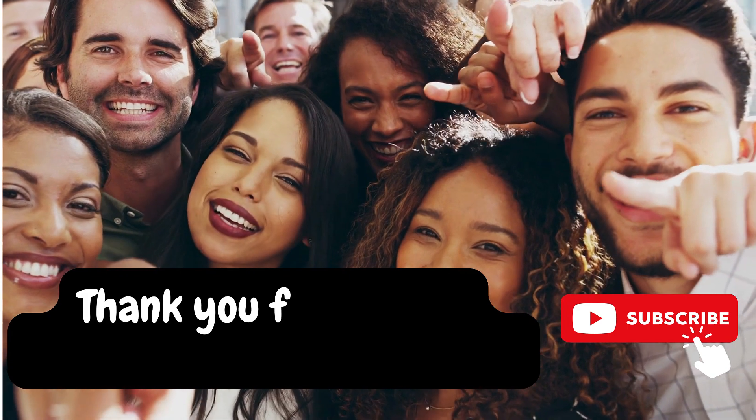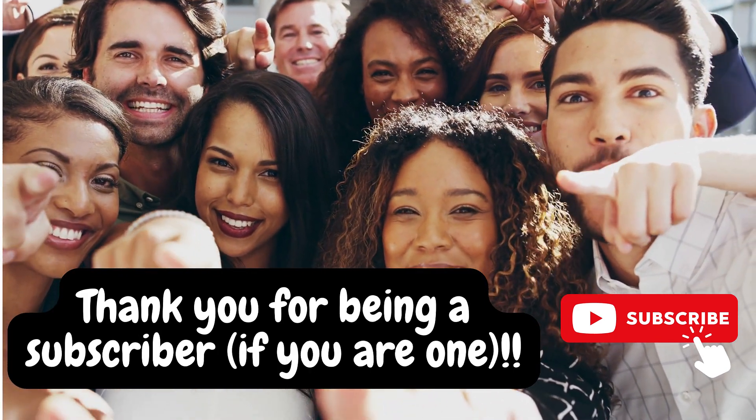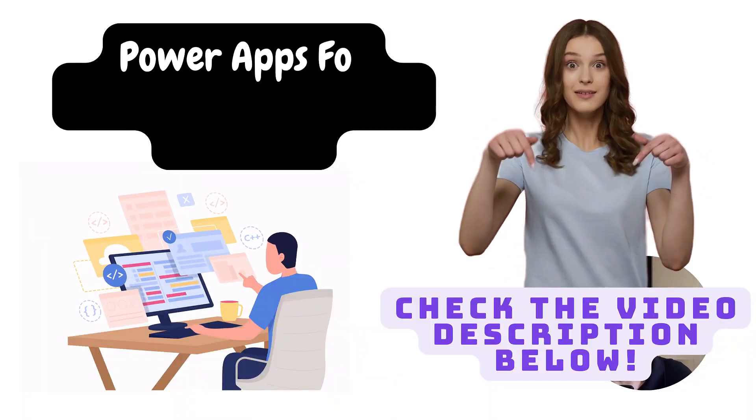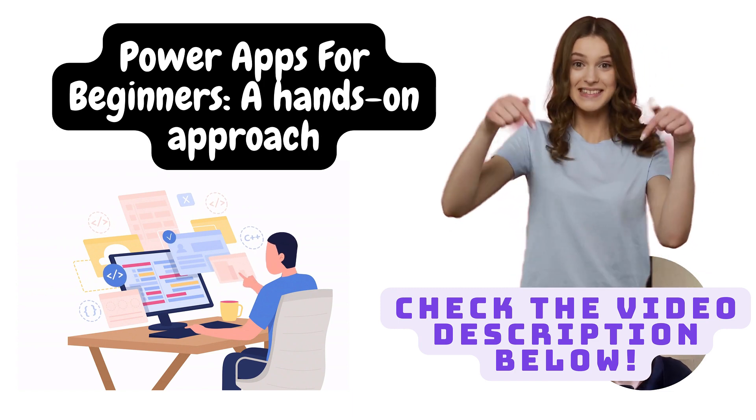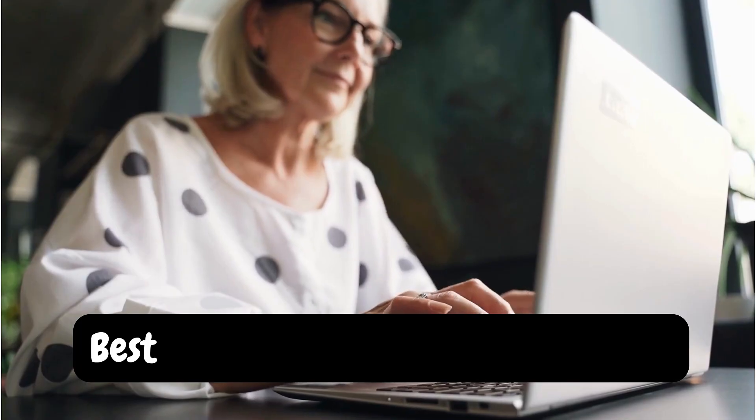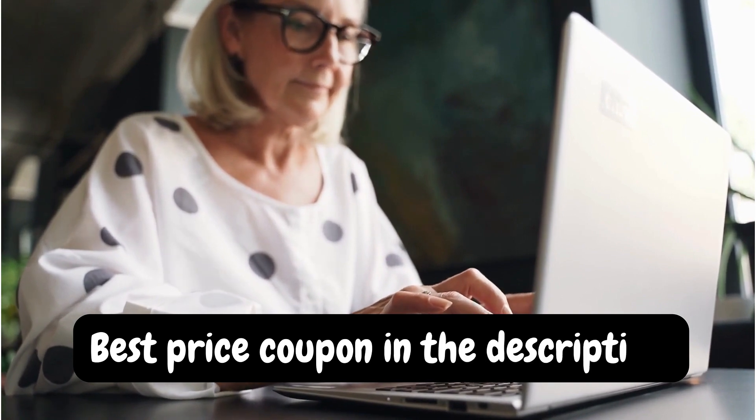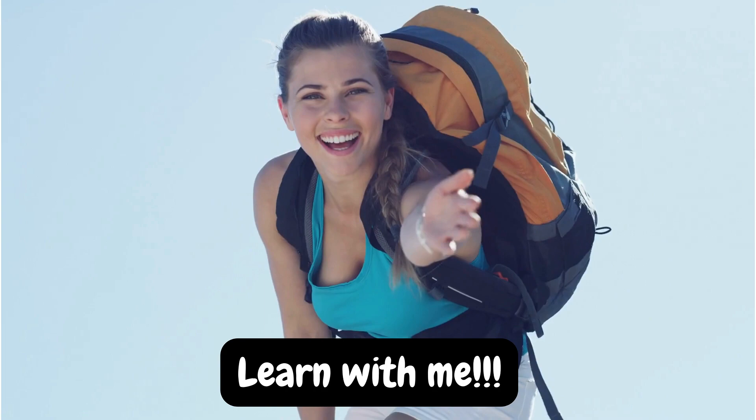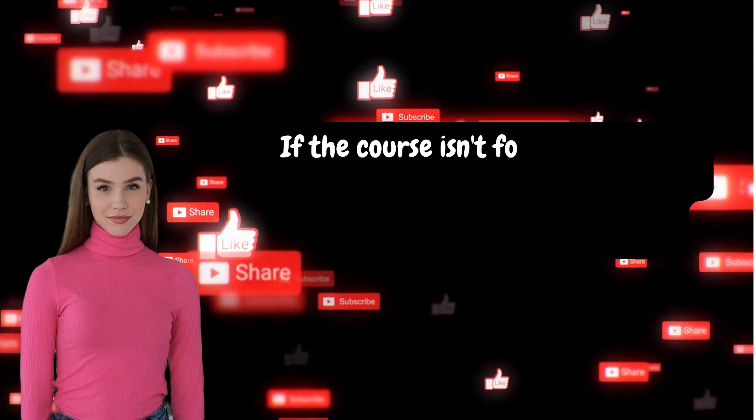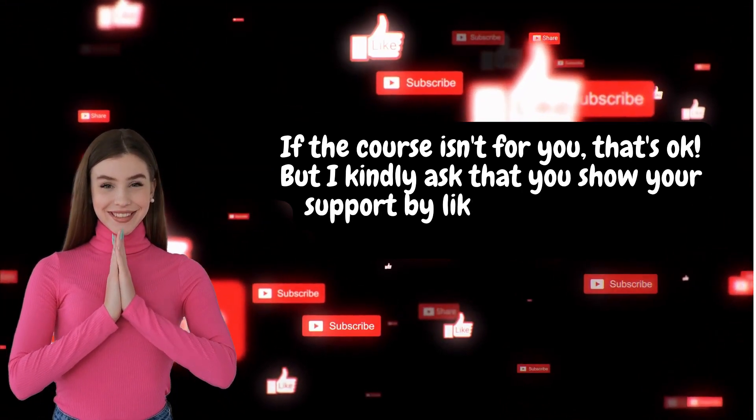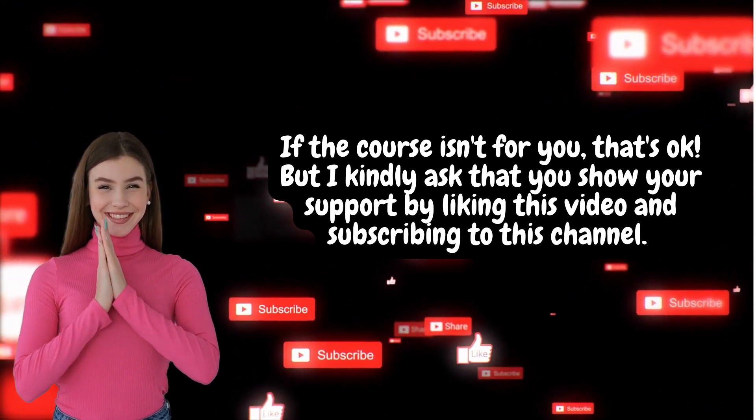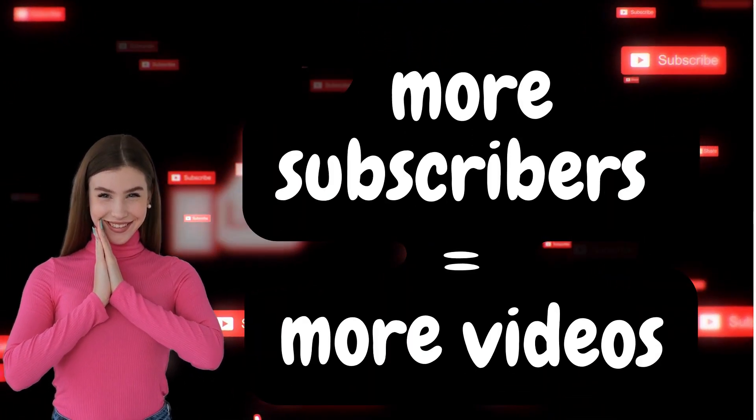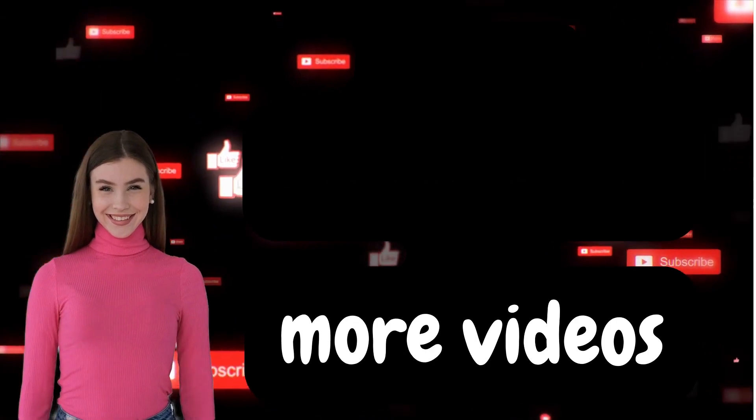This video is sponsored by the support of my subscribers who like and comment on the videos. This class is part of a full course I have on Udemy, where I teach beginners how to build their first apps. If you want to ensure lifetime access and see the entire course, I suggest you to join me on Udemy. If the course isn't for you, that's okay, but I kindly ask you to show your support by liking this video and subscribing to this channel. Your engagement means a lot to me and motivates me to continue creating valuable content like this.